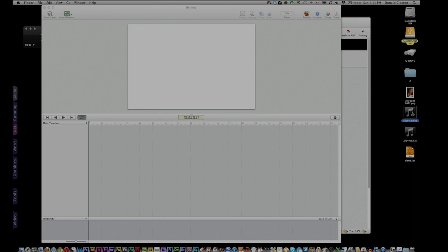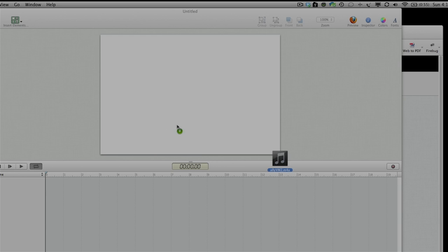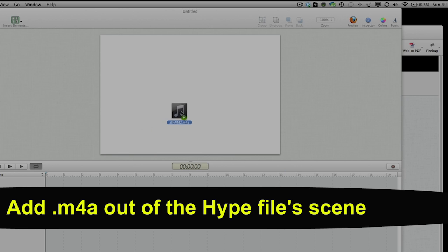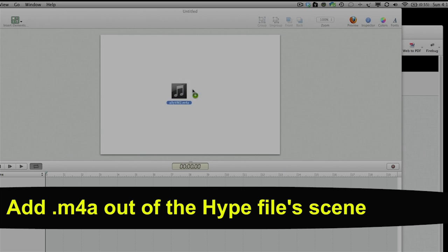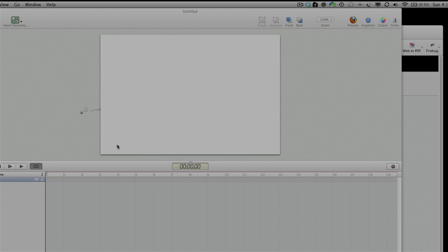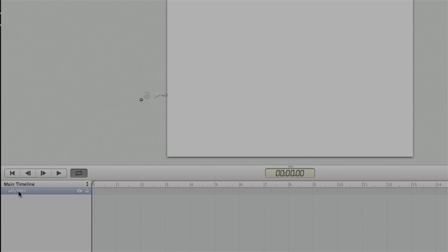So what I do is I take this M4A file and I do not put it on the scene space here. I just actually dump it off to the side where you can't see it. And then there you see it pops up as AlleyVM2.